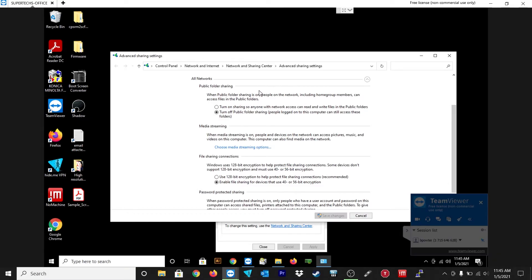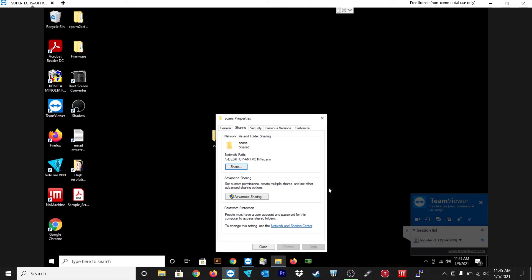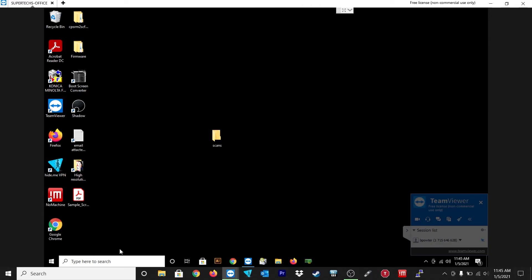And just make sure that these settings are on. You just want to enable file sharing for devices that use 40 or 50 bit encryption there right at the bottom. And right at the bottom, turn on password protected file sharing. So there you go. That's everything that I have set there. So I'm just going to go ahead and close that out.